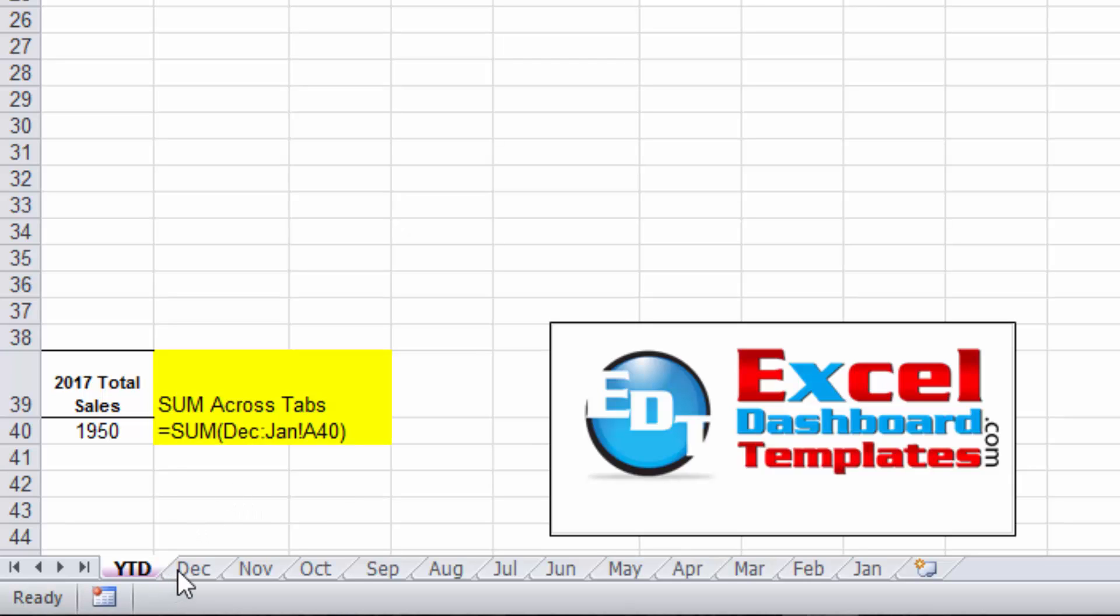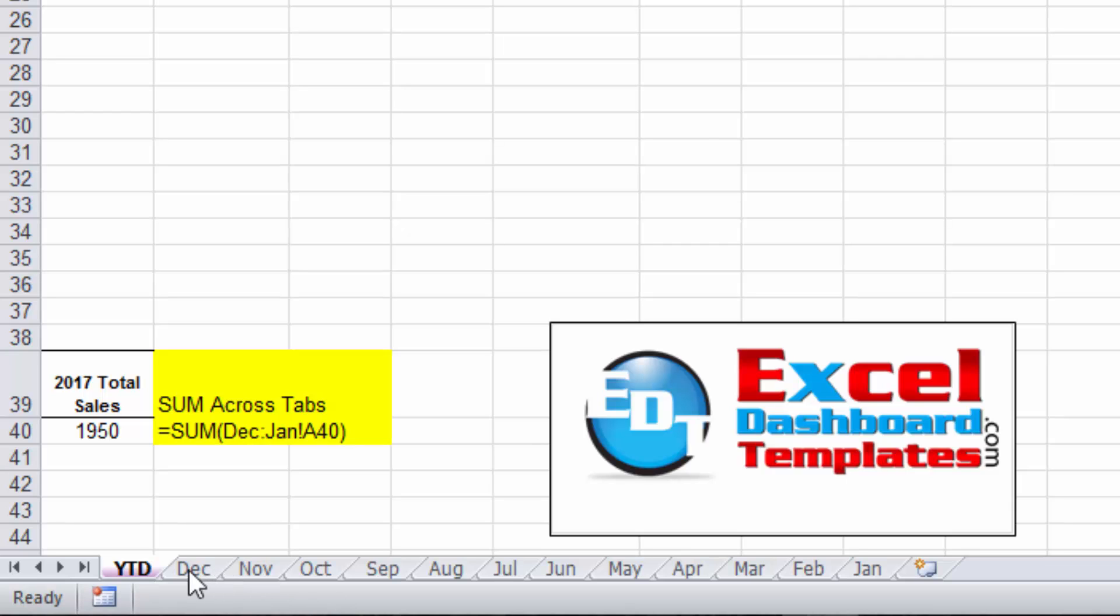A lot of users may set up their worksheets in such a way that they have multiple tabs like December, November, October all the way through January, maybe do a workbook a year, and then have a summation for all of those.